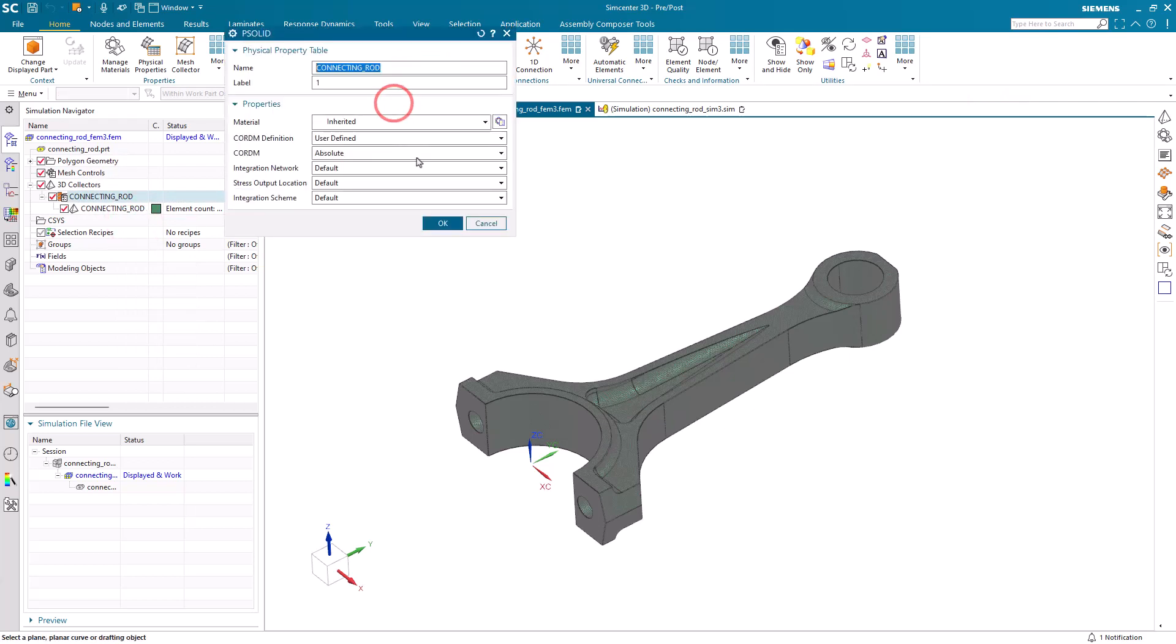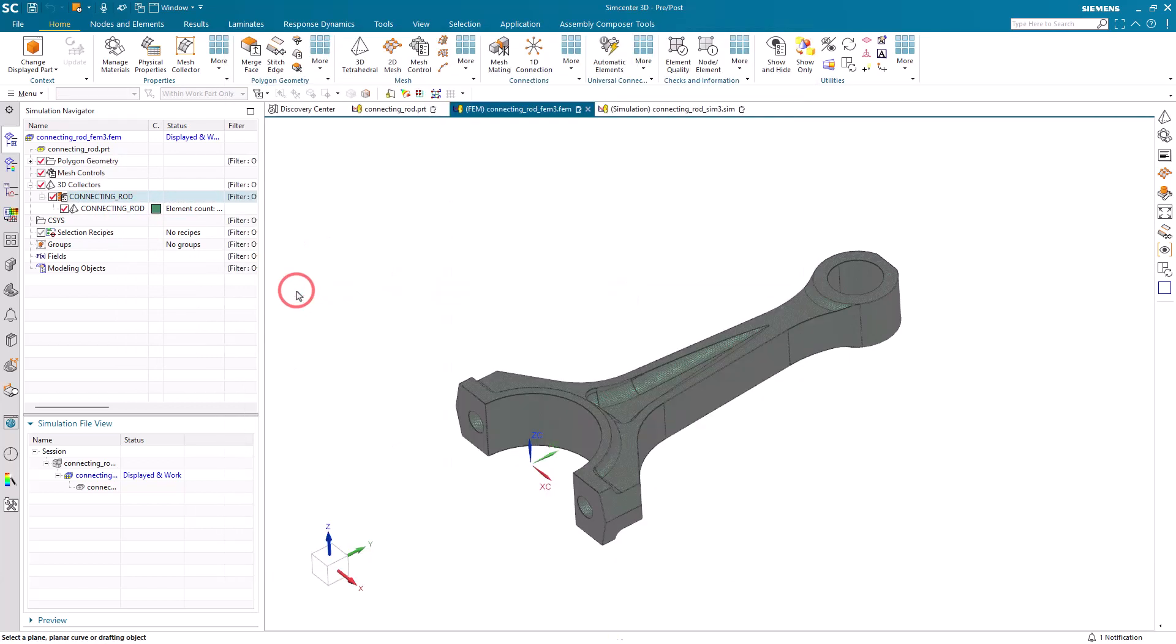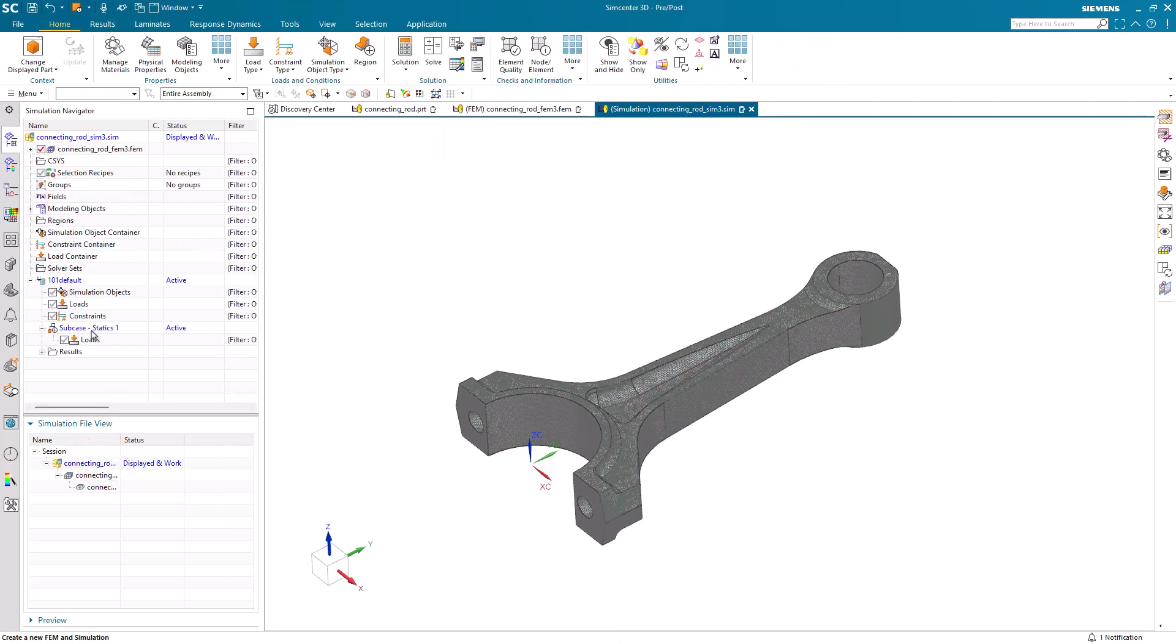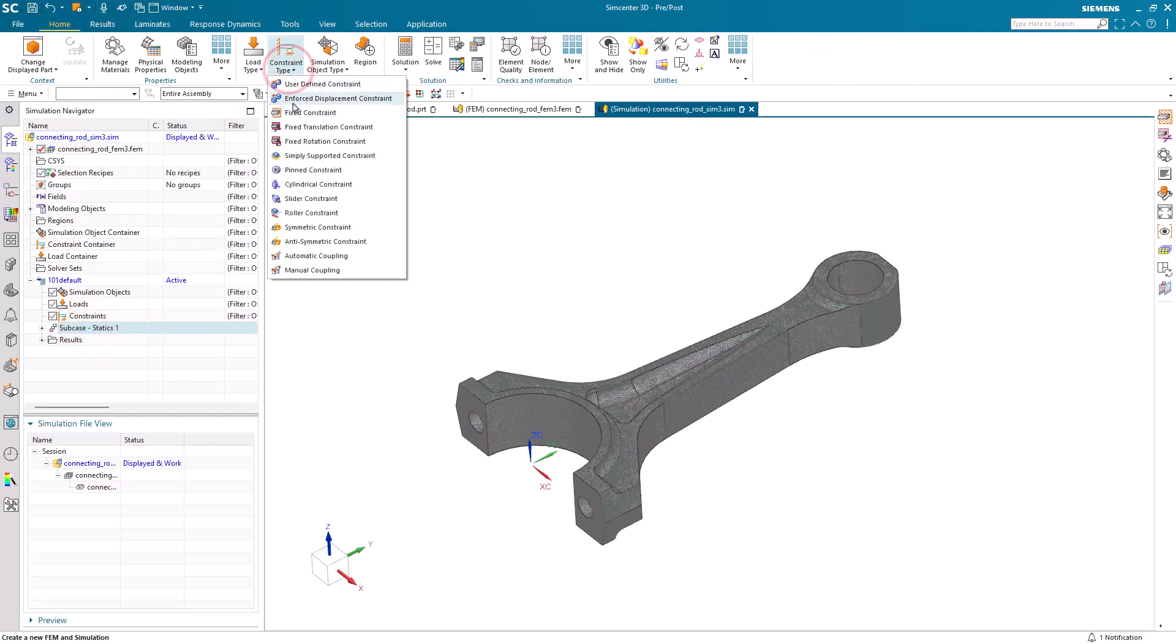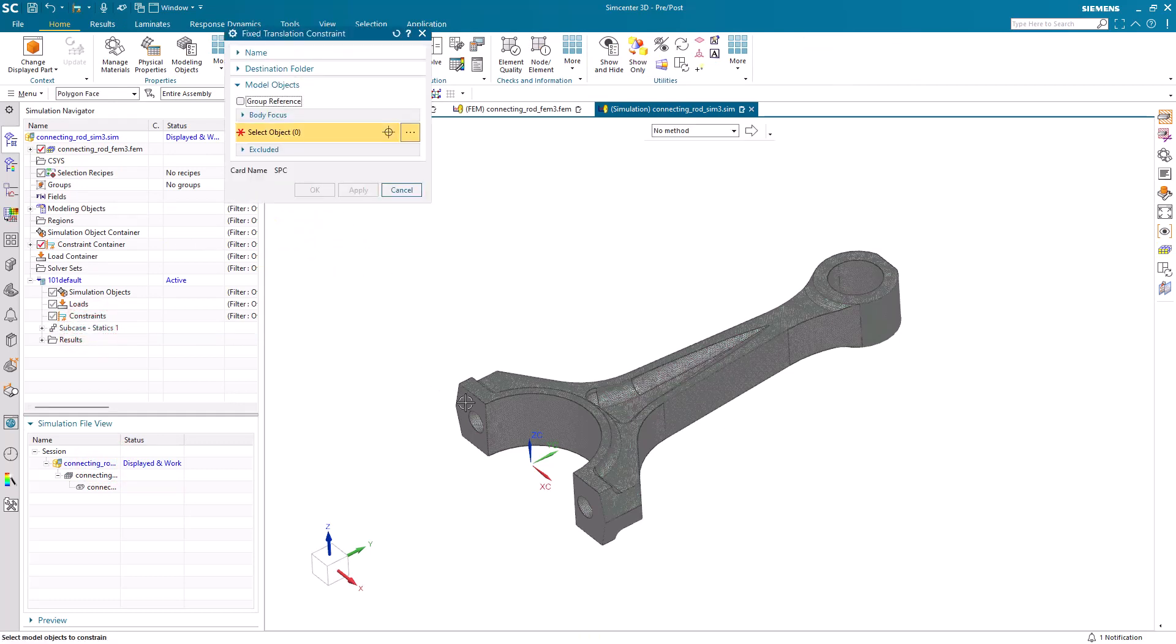Next, we'll assign a physical property material to the mesh in the mesh collector. Next, we'll deactivate the subcase and create a fixed translation constraint on one side of the model.